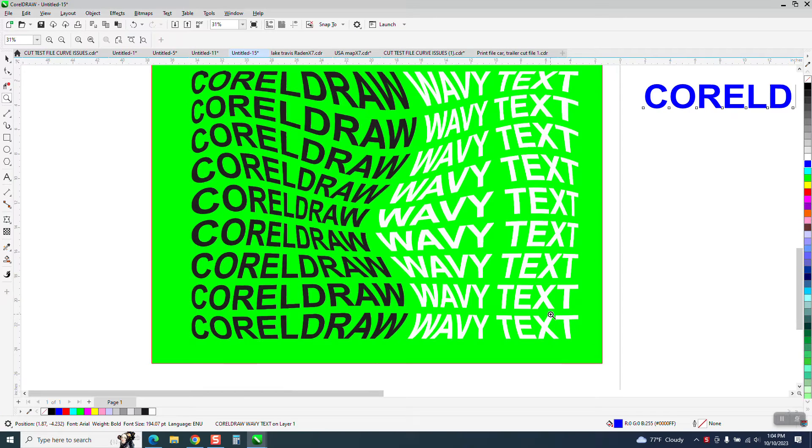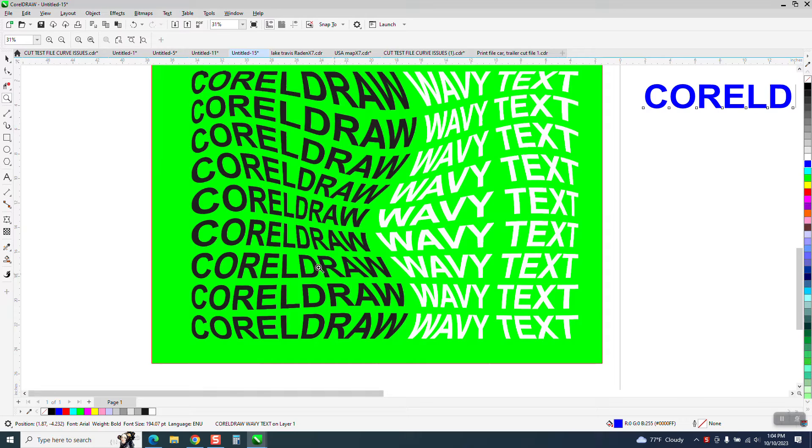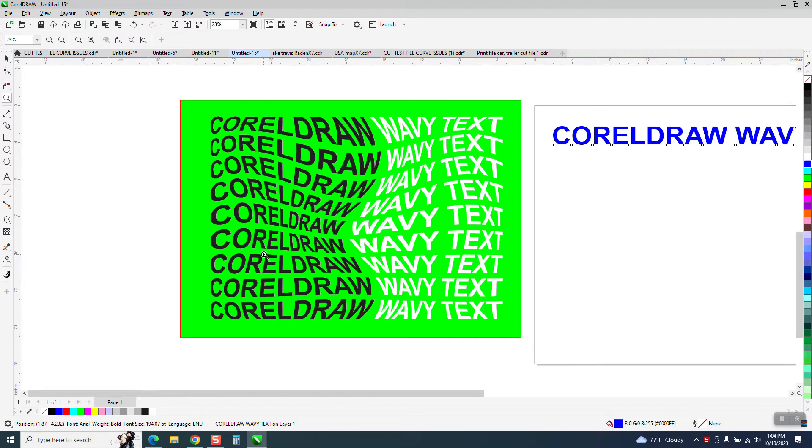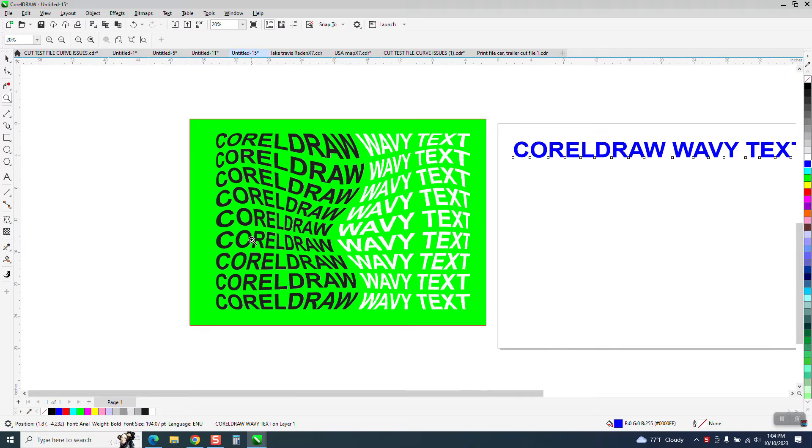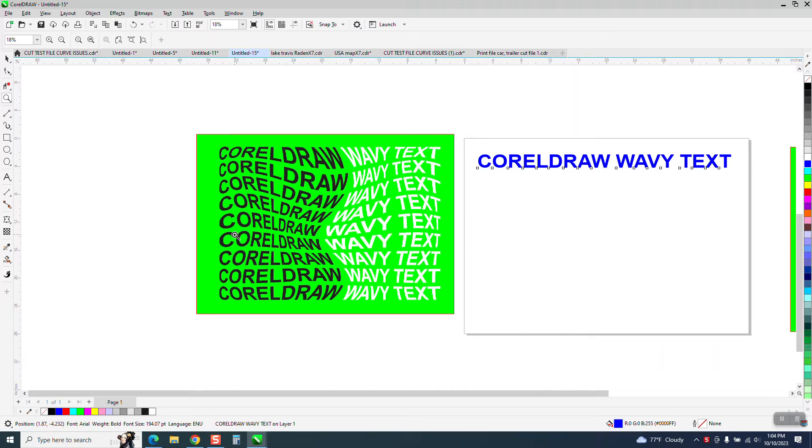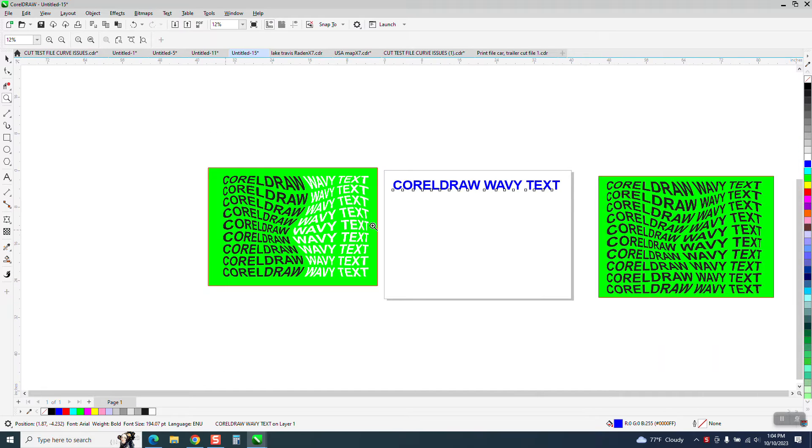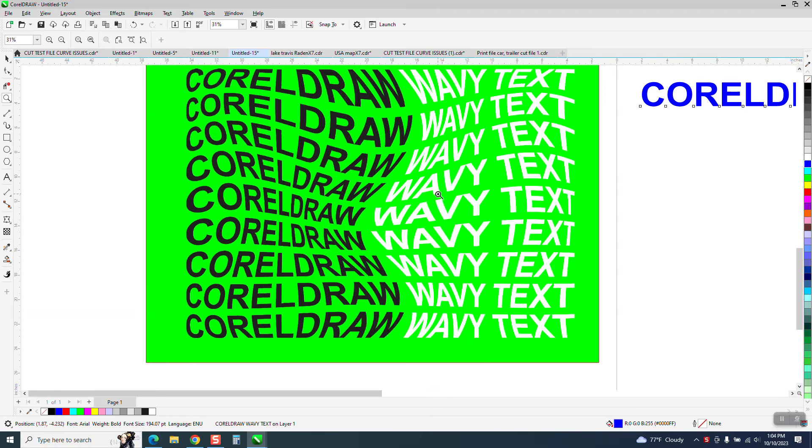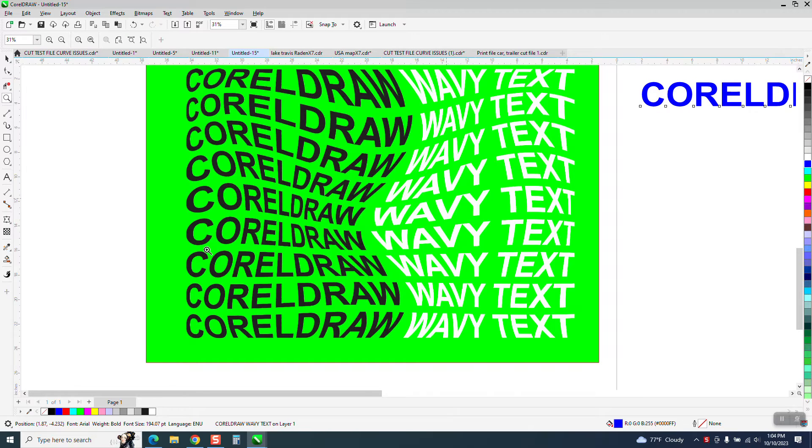Hi, it's me again with CorelDraw tips and tricks. I'm going to show you how to attain this effect in just seconds, maybe half a minute. First, if you want to do anything to the font before you apply this effect, do it now.